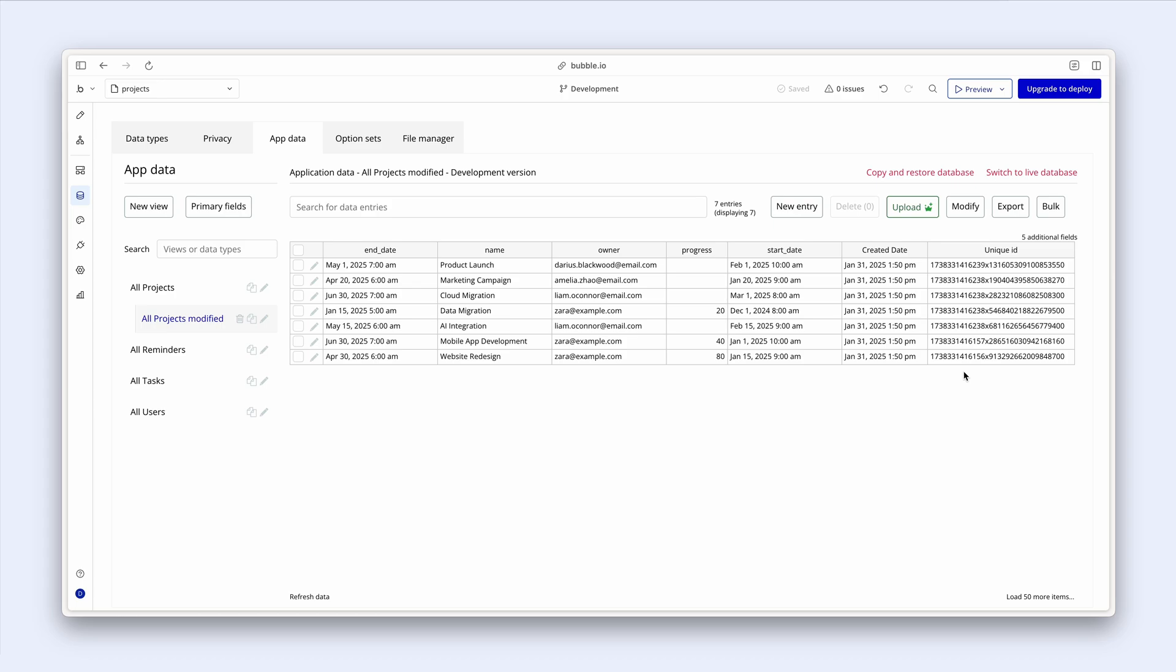Now the concept of unique ID is quite an important one because this key enables us to create something unique for every row in the database. Because we can't guarantee that Zara won't create another project called website design. And at some stage it'll have progress of 80. It'll be very difficult to find data this way. And we use this unique ID to link different data types together as well.